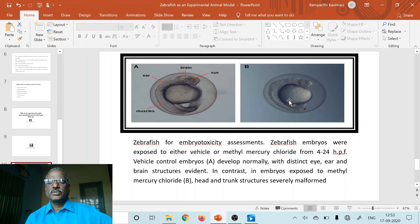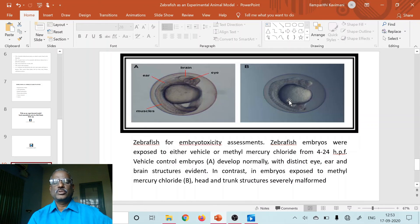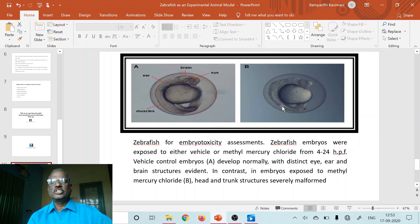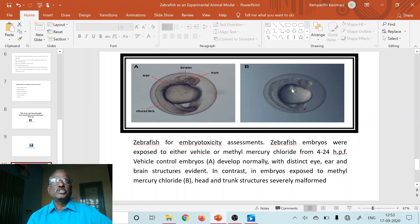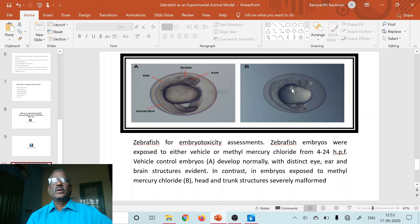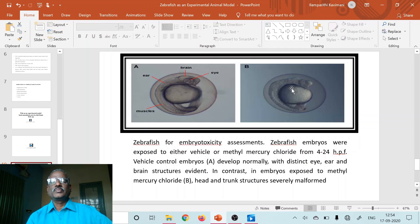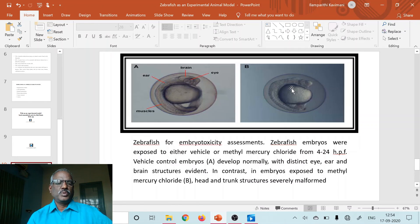Whereas in photograph B, the embryo exposed to methylmercury chloride shows that we are unable to distinctly see the eye, brain, ear, and muscles. So the zebrafish can be an ideal model to demonstrate local anaesthetic activity, pharmacological studies, convulsant activity of CNS stimulants, and can also be useful for embryo toxicity studies.